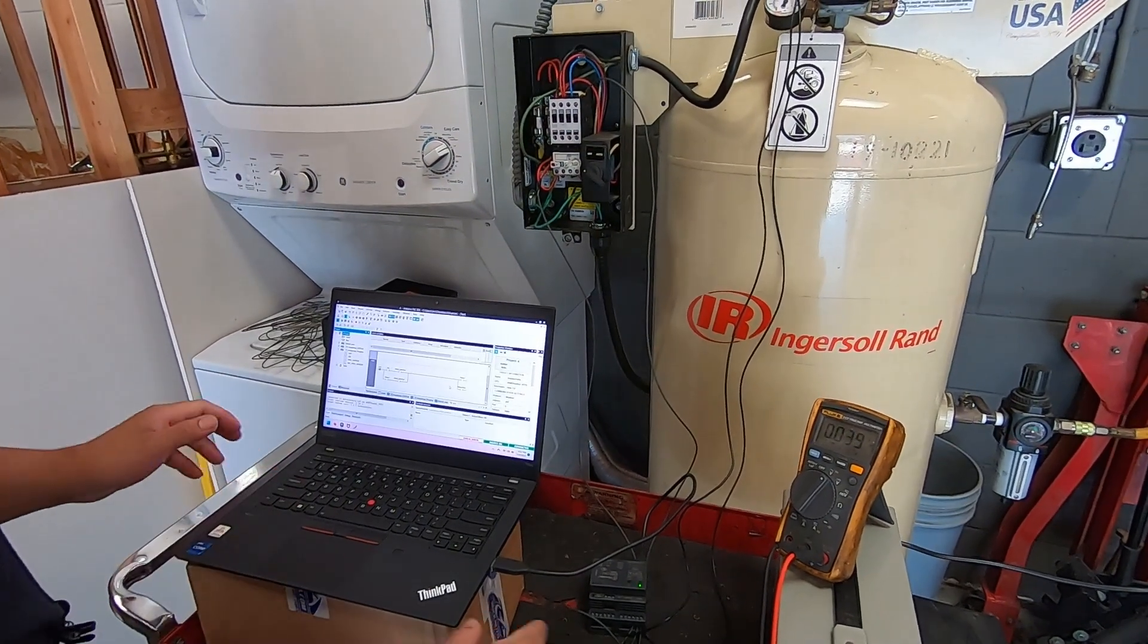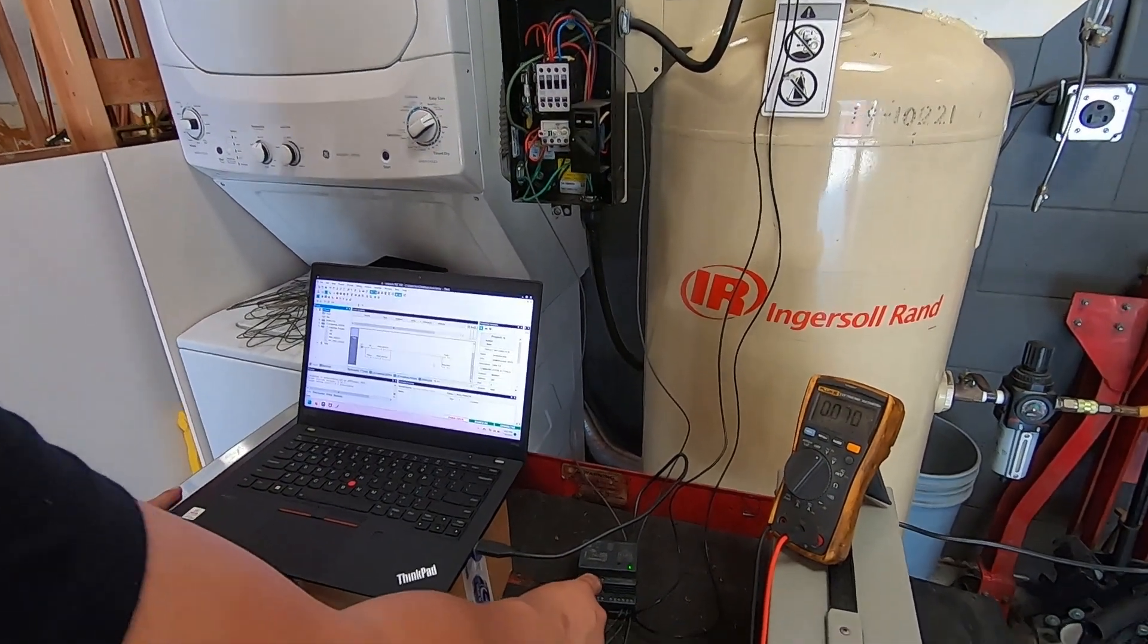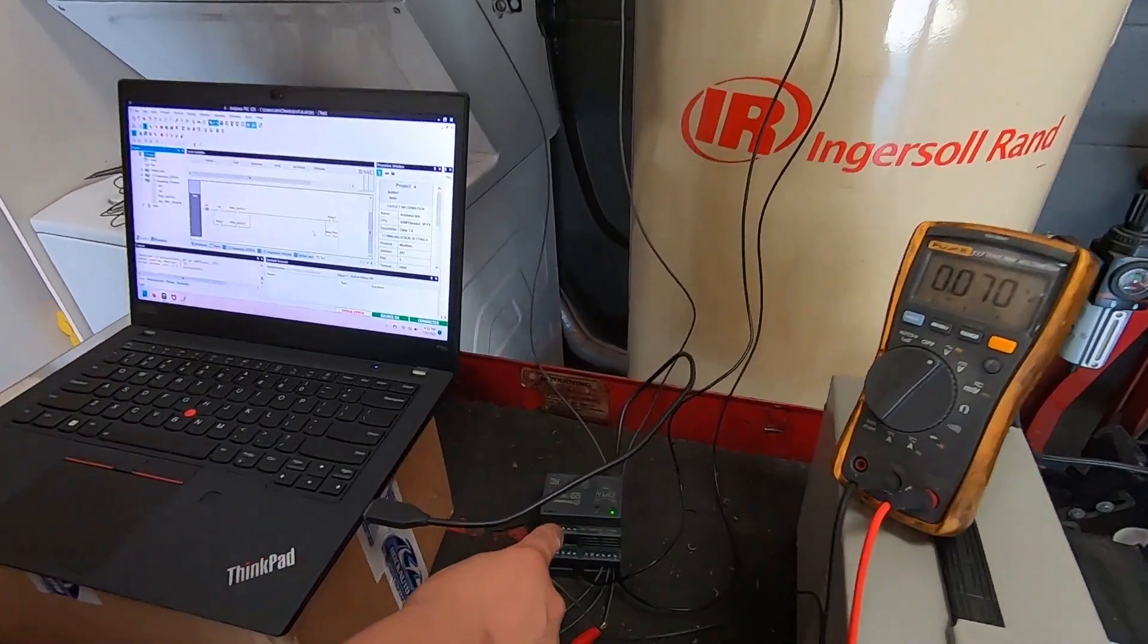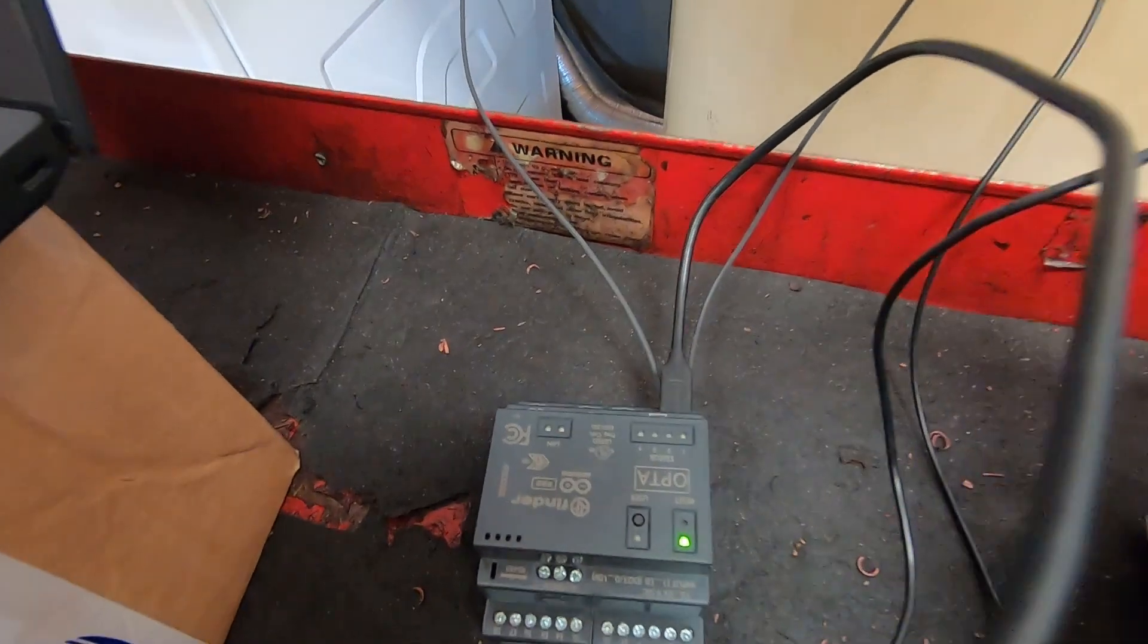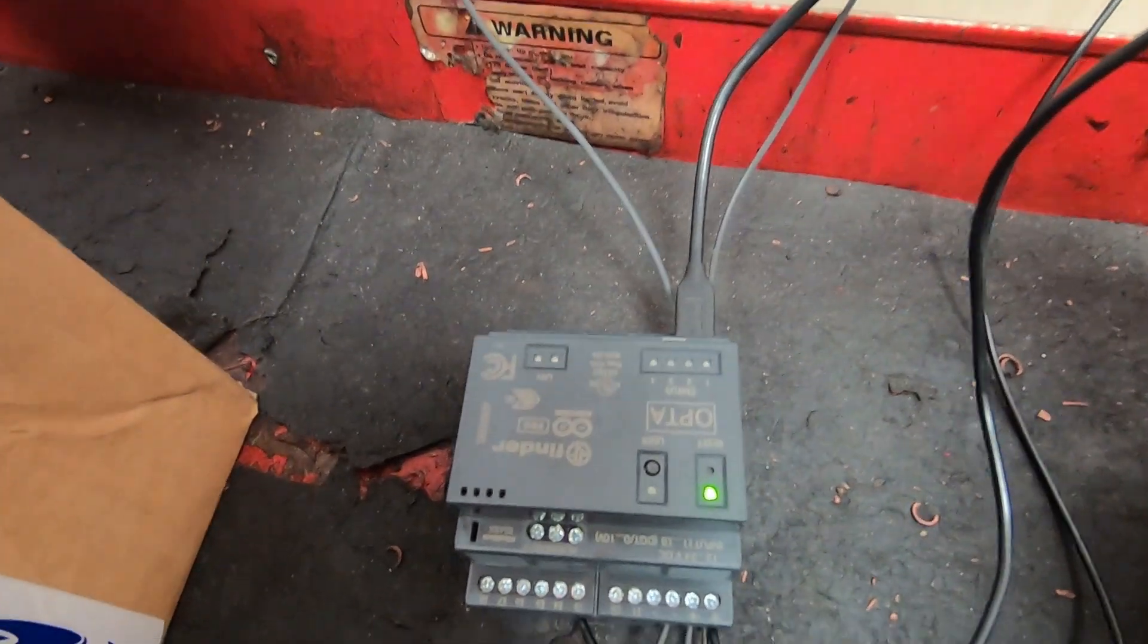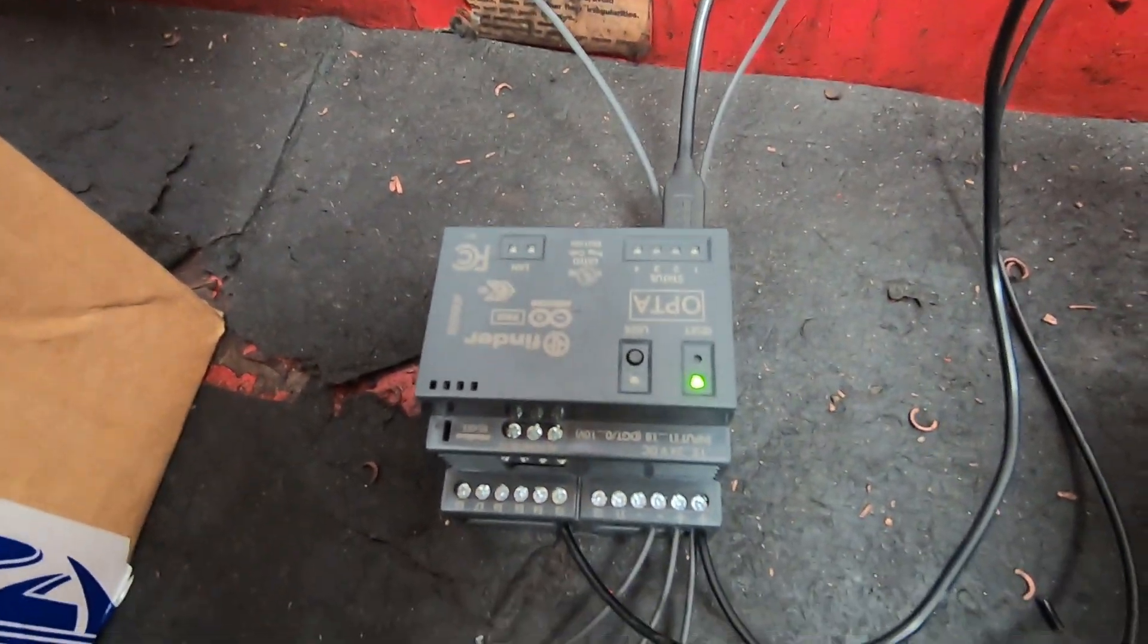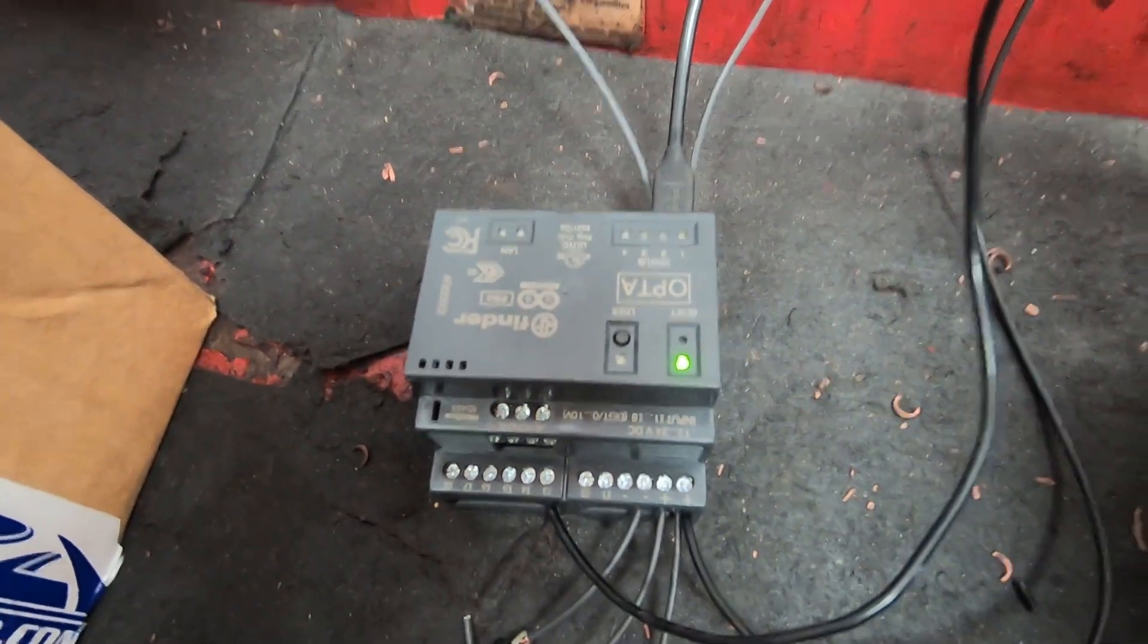Alright guys, I'll be demonstrating the Arduino Opta PLC to control an industrial air compressor.